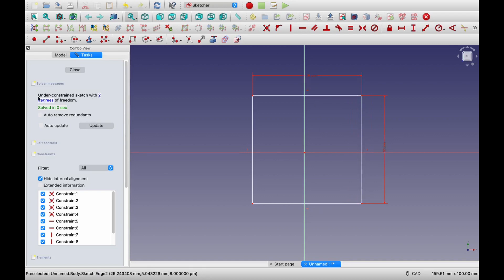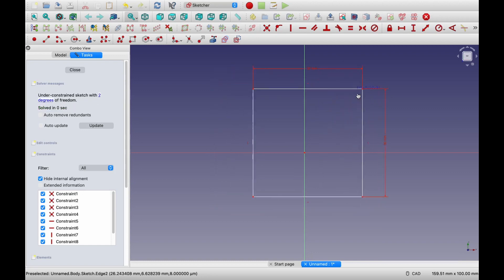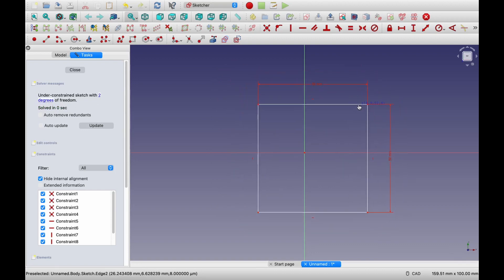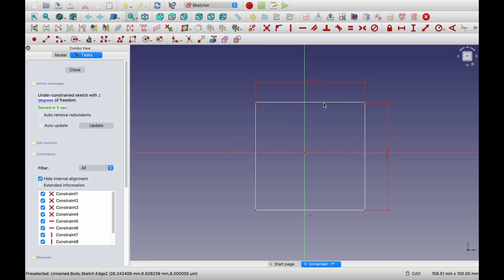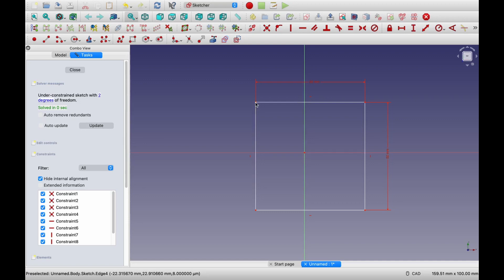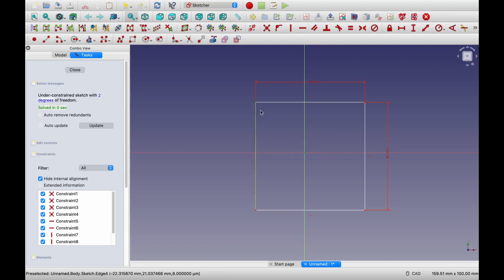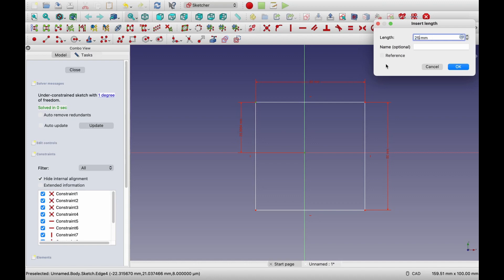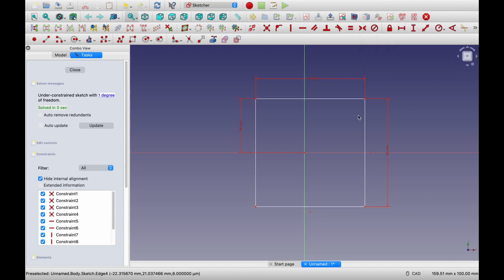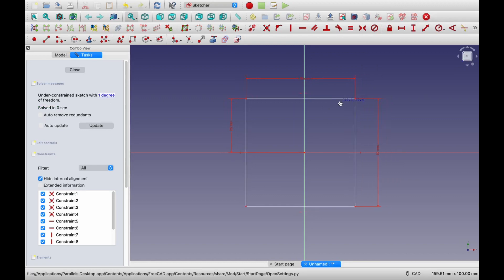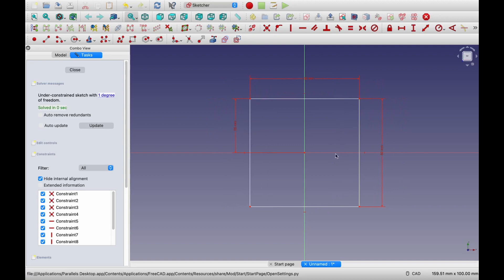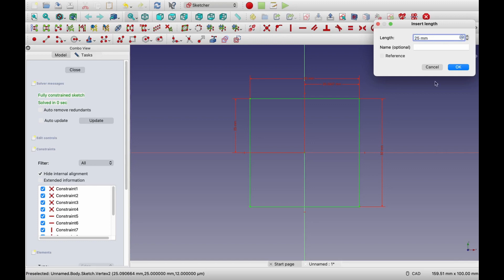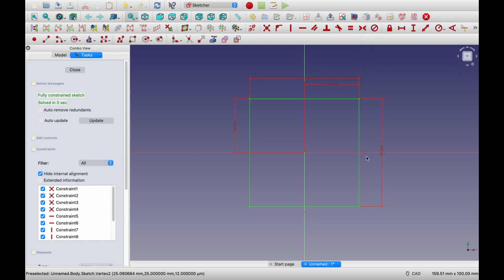Now here you can see the sketch is still under constrained, but now it has only two degrees of freedom. That means now edges are fixed, but this entire square, it can move anywhere in this plane. So we don't want it to move anywhere in the plane as well. For that, we will give another two dimensions. We can give the distance of this top edge from this center point. For that, I am going to choose these two points. So first, this point and then second, this center point. And now I will select the vertical dimension. Now let me make it 25. Say okay. Now only one degree of freedom remaining. Now, if you try to move this square, it will not move in vertical direction. It will only move in horizontal direction. So let's give one more dimension. Again, I will select this center point and one corner point. And now we will give horizontal dimension. This will also let's say 25. Say okay. Now the sketch is fully constrained. And when sketch is fully constrained, it will turn into green. So that's all now.